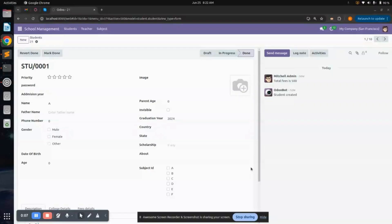Hello everyone, welcome to the YouTube channel of Connect Info System. Today I will show you how we can add a server action in Odoo. A server action is basically a code or a function which runs on the server side — for example, we can add any button to perform some Python code.